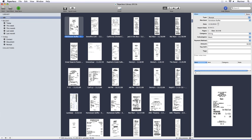Paperless uses a standard Mac interface with the menu bar at the top and the toolbar directly below it. On the toolbar, there are a series of buttons. The Scan button scans an item into the Paperless inbox. The Scan Multi button scans multiple items to separate files.